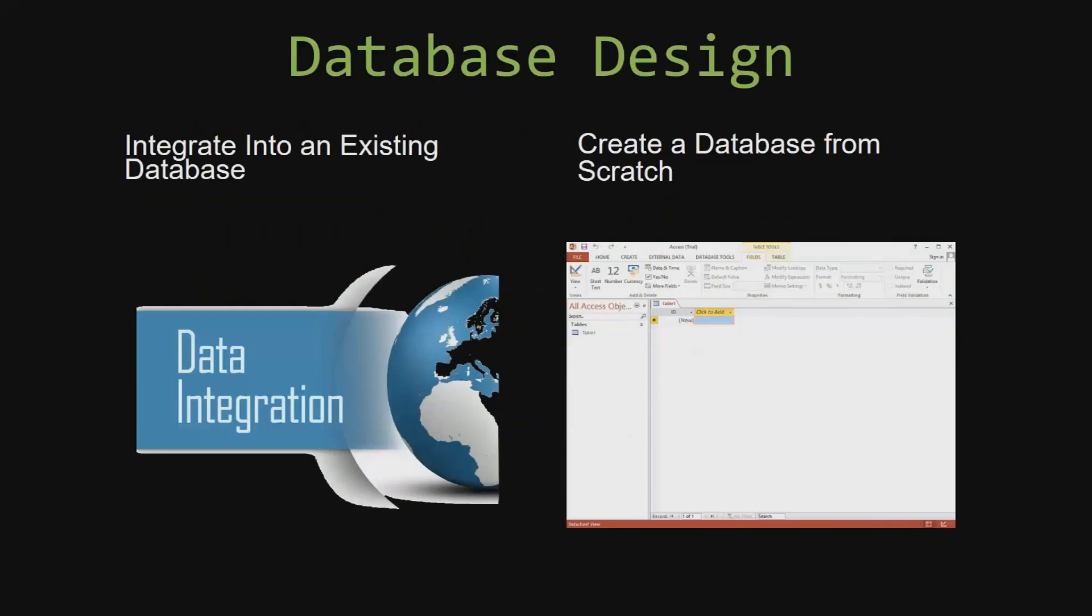Most of our templates are not designed to be used on their own. Instead, they are designed in a way that makes it simple and smooth to integrate into an already existing database that you have been using. You can also build a more robust Microsoft Access database that is built around one of our templates.